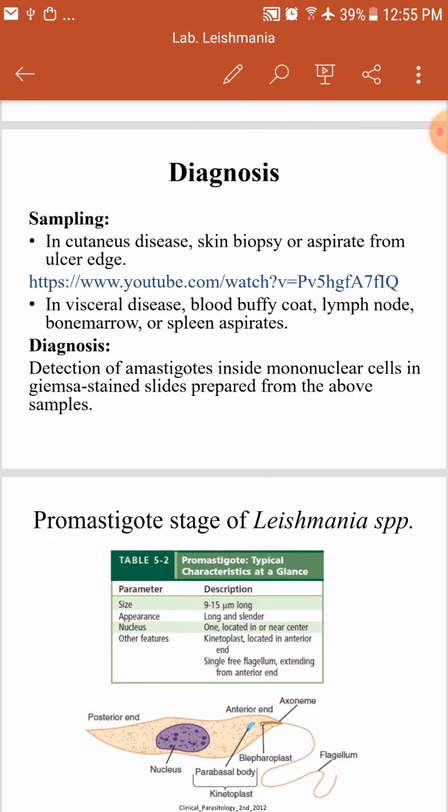I have placed a link so that you can see the procedure in more detail.